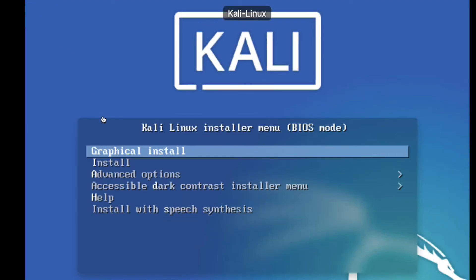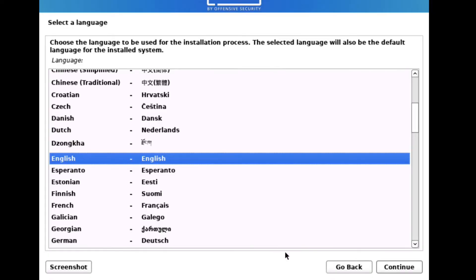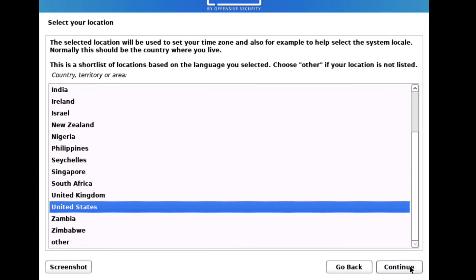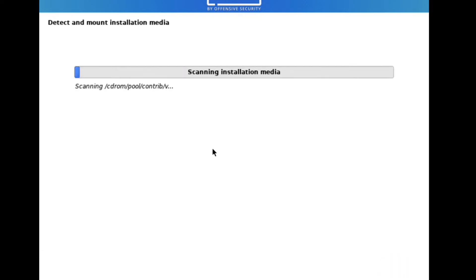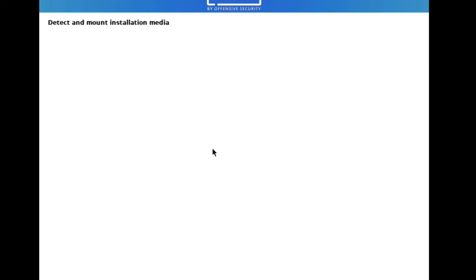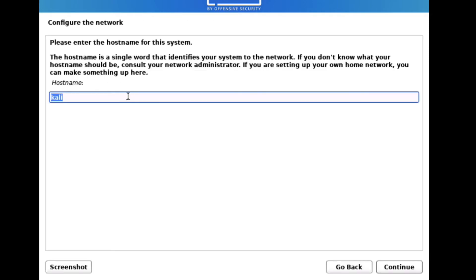You can see installation has started. Select 'Graphical Install' and press Enter. Now select your language and click Continue. Select your region/territory and click Continue. Select the keymap to use — English, American English — and click Continue. Now it's detecting hardware, scanning, and detecting and mounting installation media.